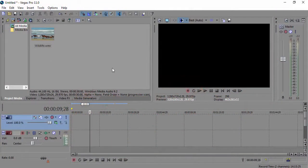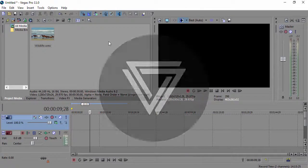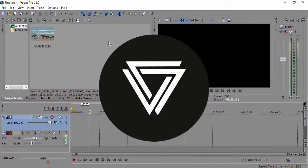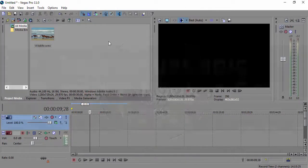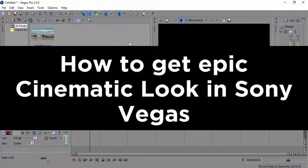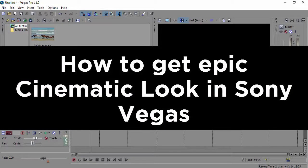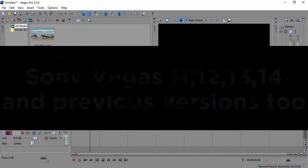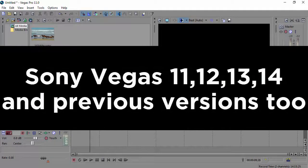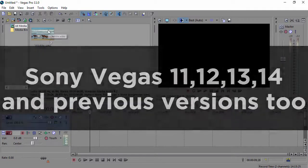What's up guys, welcome back to another video on the channel. My name is Tecnamide and in today's video we're looking at how to get an epic cinematic look using Sony Vegas. This tutorial should work with Sony Vegas 14, 13, 12, and 11, and also some previous versions.